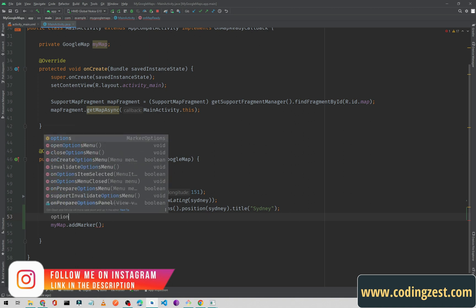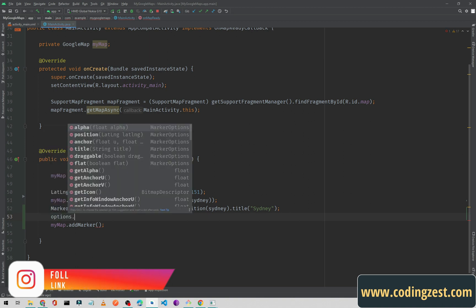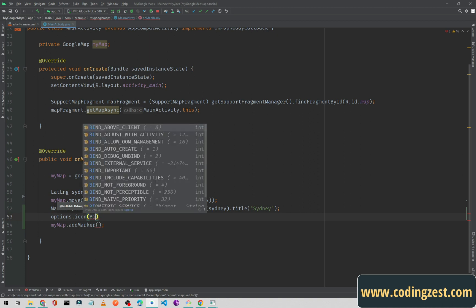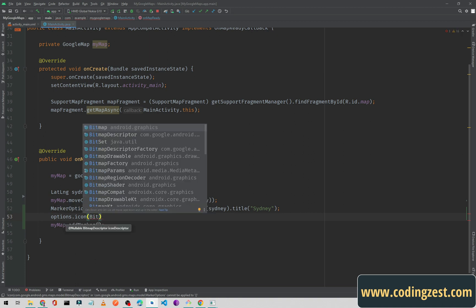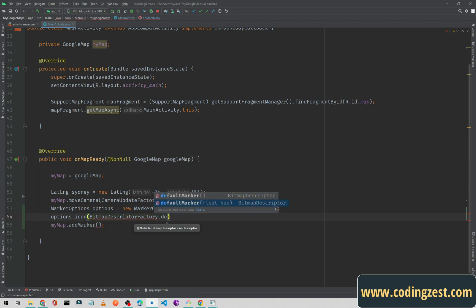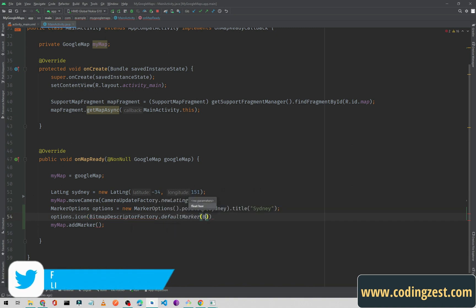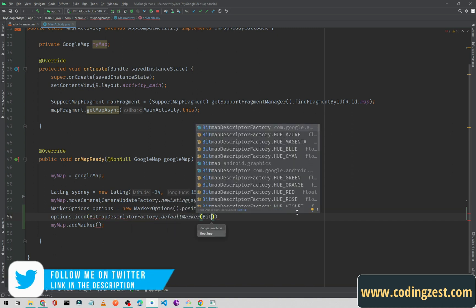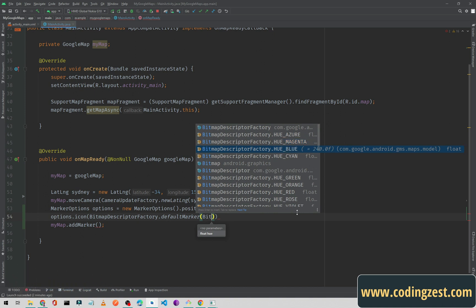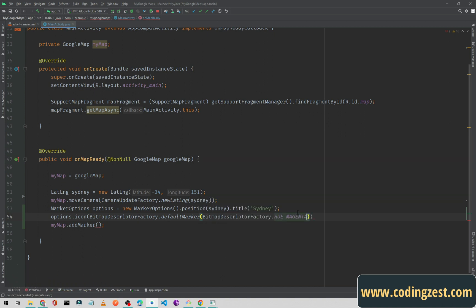First of all we need to add the icon: option dot icon. Inside this icon we will pass BitmapDescriptorFactory dot default marker, and inside this default marker we will pass BitmapDescriptorFactory and we will select the HUE major color.